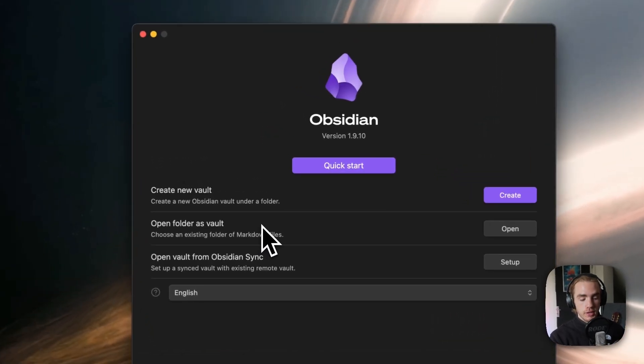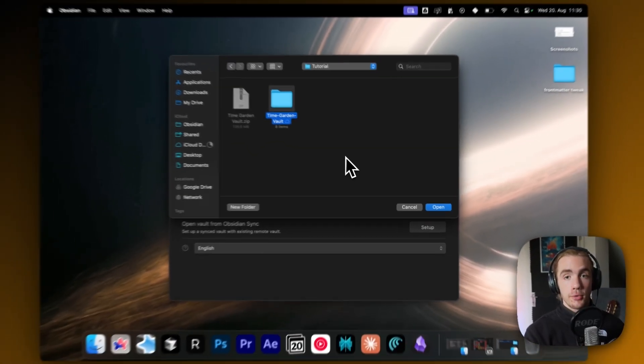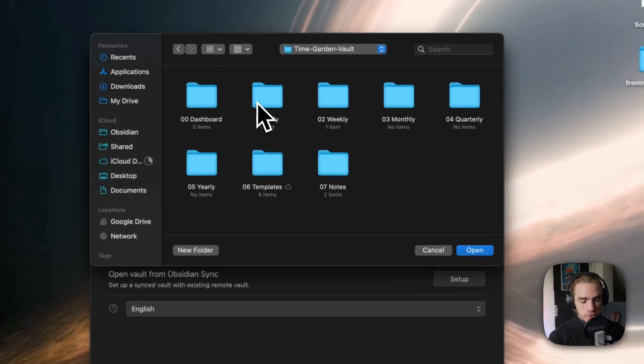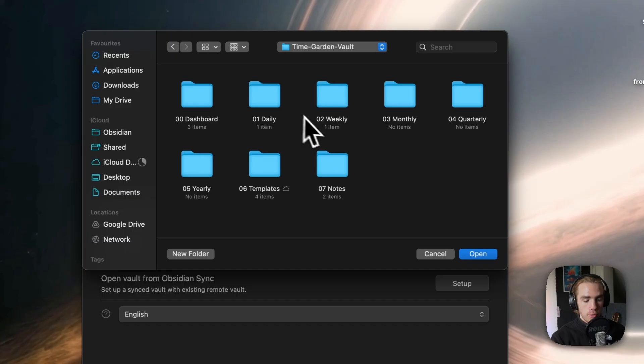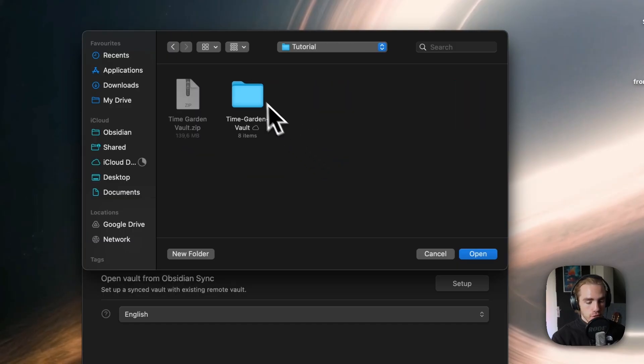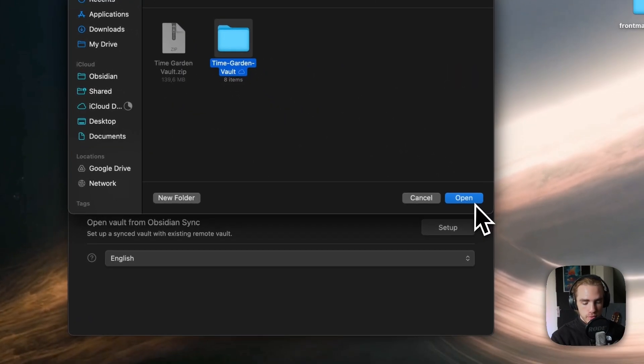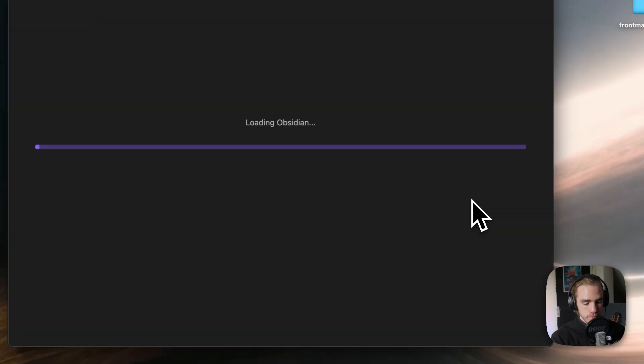We're going to click open folder as vault and now locate our unzipped TimeGarden vault and make sure that we're not opening any file inside of it, but actually the top level folder called TimeGarden vault and click on open.